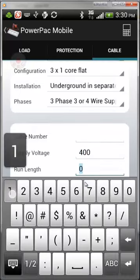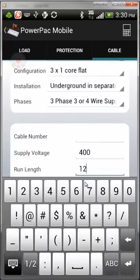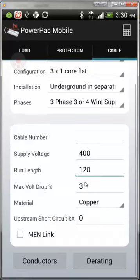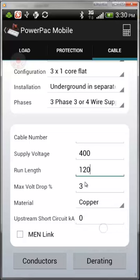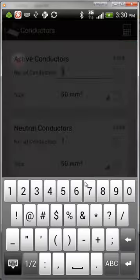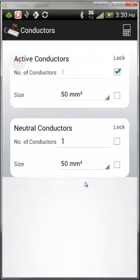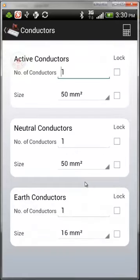Normally you would select the phase supply before doing cable selection. You can overwrite the supply voltage if required — for example, if you have a 415V supply you can change that. Then put in the run length and your maximum volt drop, and choose whether it's a copper or aluminum cable.